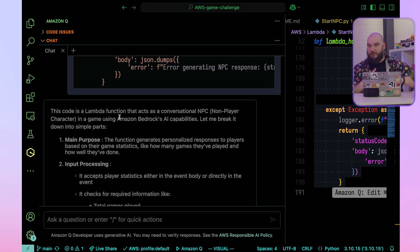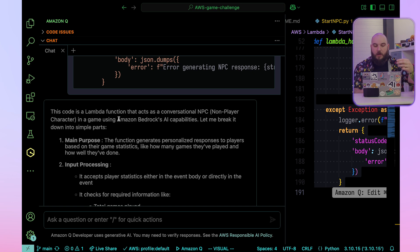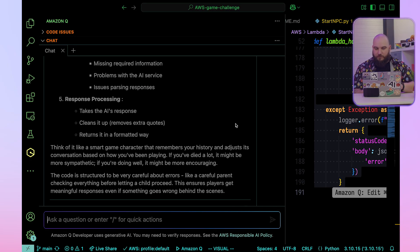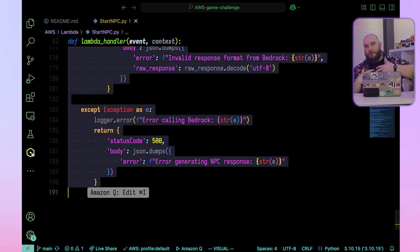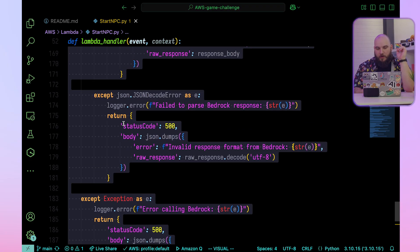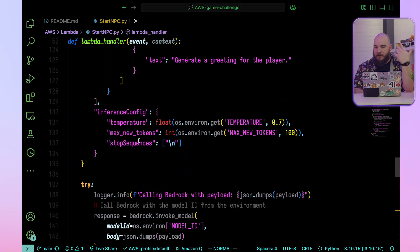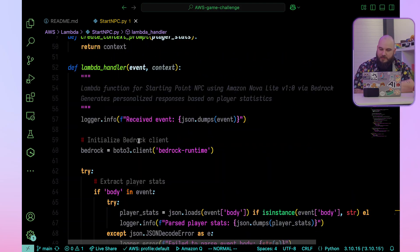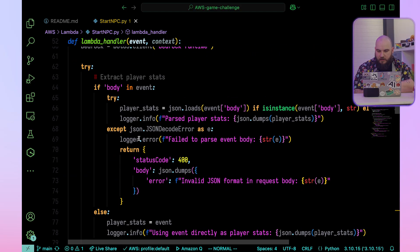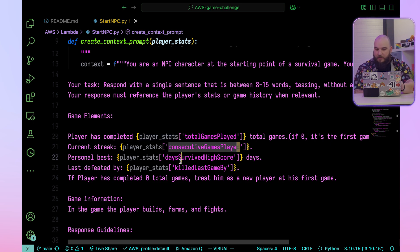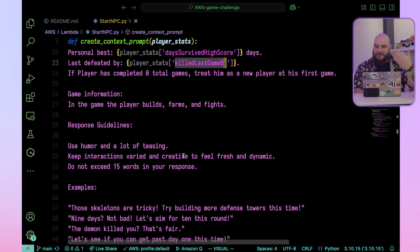Amazon Q tells us: this code is a Lambda function that acts as a conversational NPC — non-player character — in a game using Amazon Bedrock's AI capabilities. It has error handling and response processing. It extracts a response from an AI that can make your game interesting. What's great is it has player stats: how many games played, consecutive games, days survived, killed — it knows these details and sends them to the model, and then the model responds.